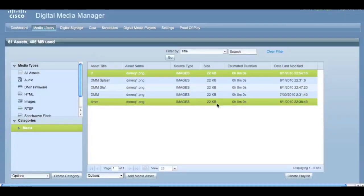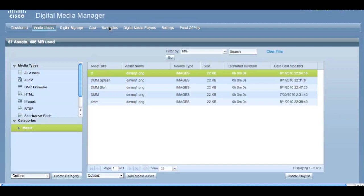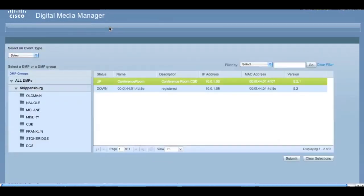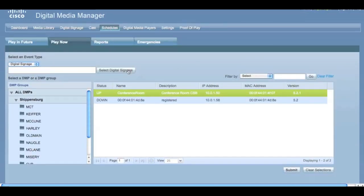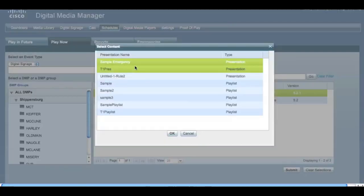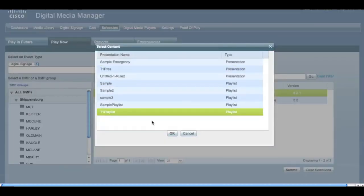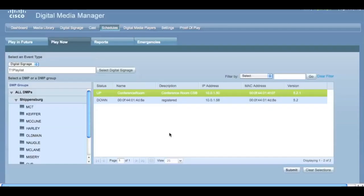Second, under Schedules, you'll have the ability to play to all DMPs, as well as schedule things now instead of setting them in the future. Simply select Digital Signage and any presentations you've created, and then click Submit.